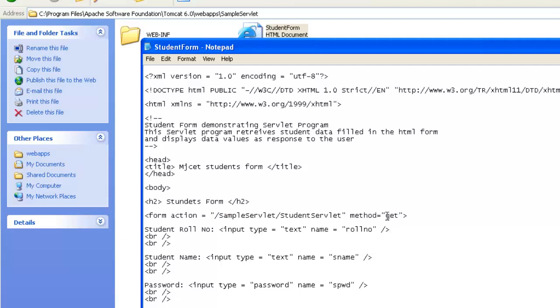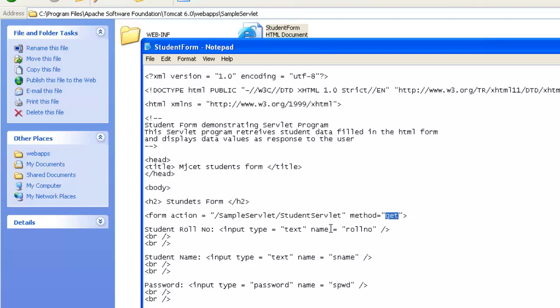we had a form tag without any URL inside the action as well as we had a blank method. Here we are trying to use get method. There are two types, two ways you can send the data through a get method or through post. But by default, the default method is the get method. That's why we are using a get method here.